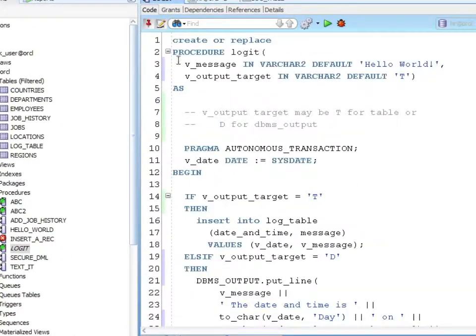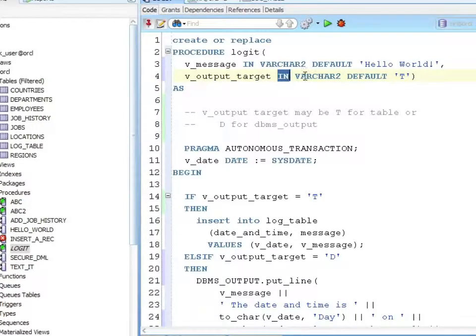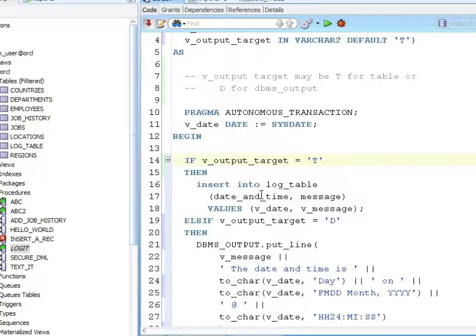Let's look at our parameter. We're going to say we want our output target. It's an IN — remember that's like a constant — of a string. It's going to default to 't'. The output target may be 't' for table or 'd' for dbms output.